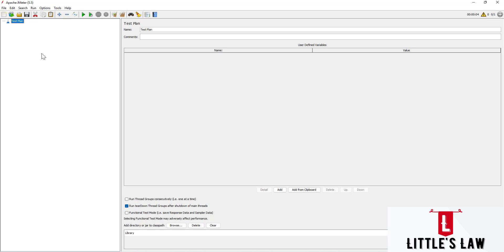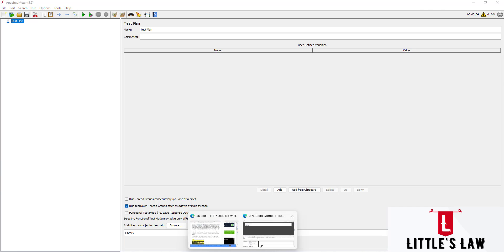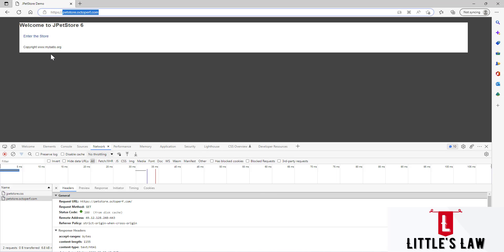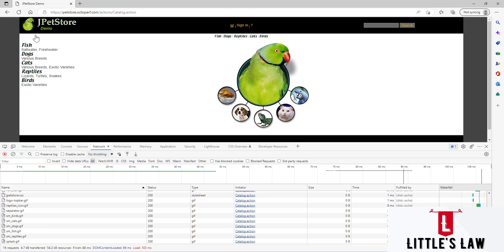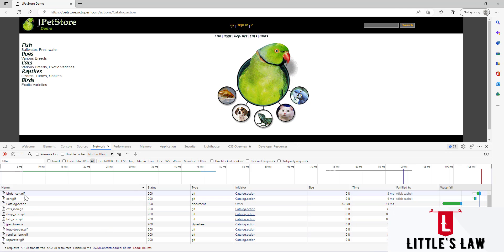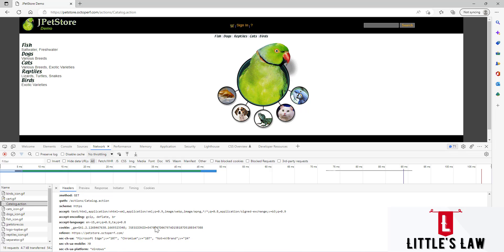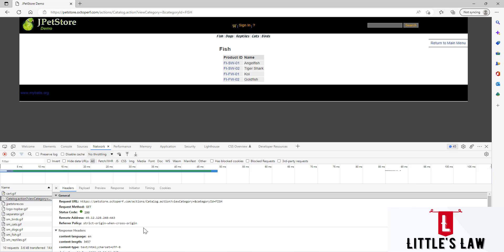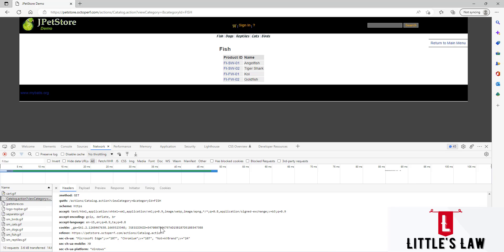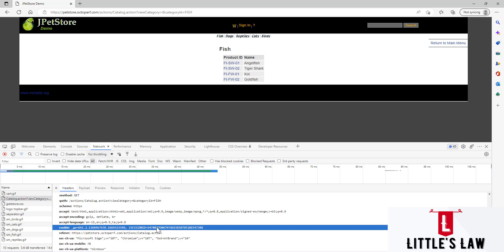First, let us see an example of how or why to use this HTTP URL Rewriting parameter. We have an application — the Pet Store application — and here we navigate through different pages. Everywhere we can see the JSessionID whenever we go to any page. I believe you can see the screen here where you can see the JSessionID.